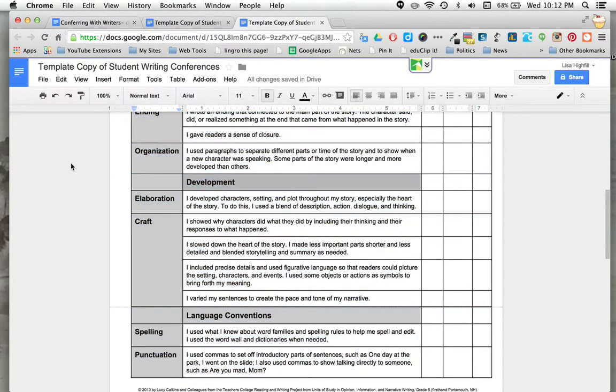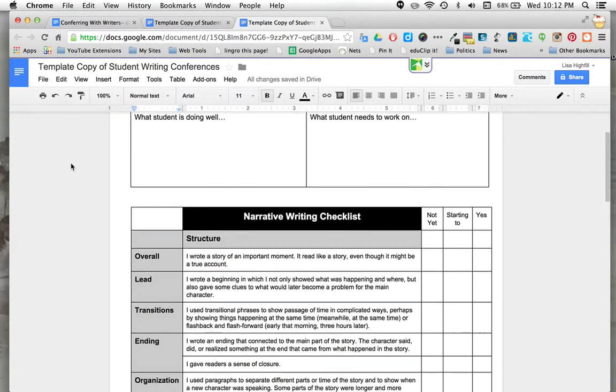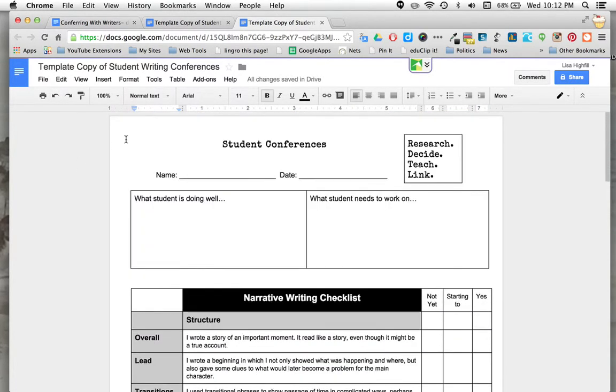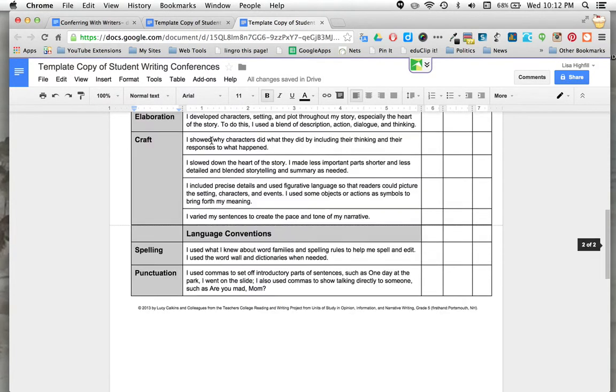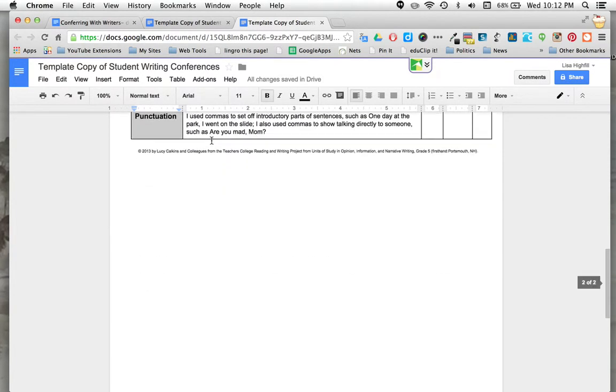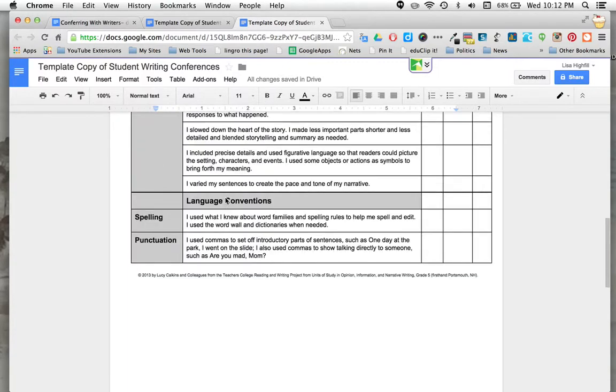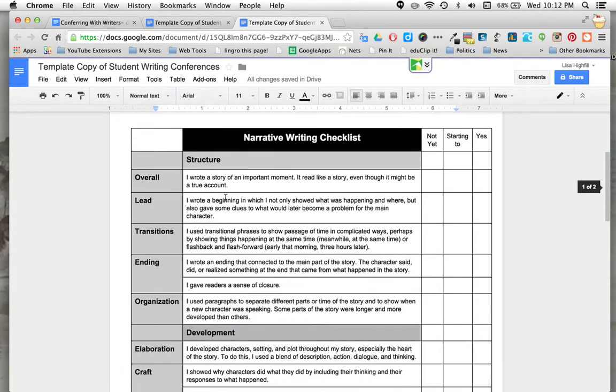Another option would be to copy all of this and then right below it just paste the entire thing again down below and separate it by date.